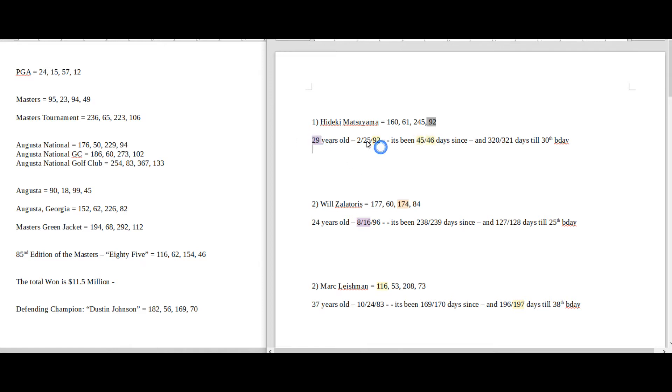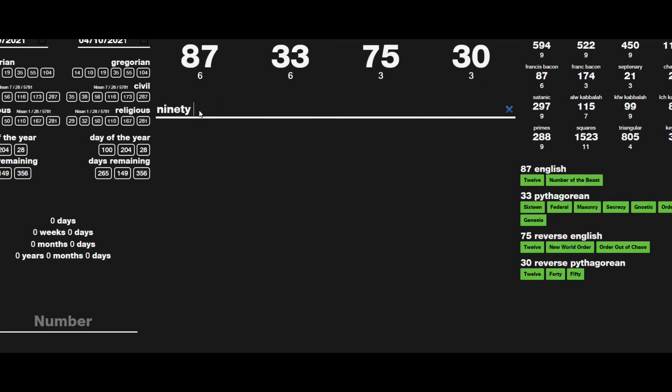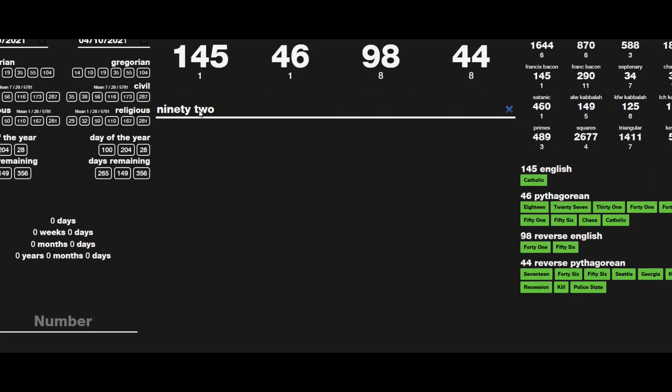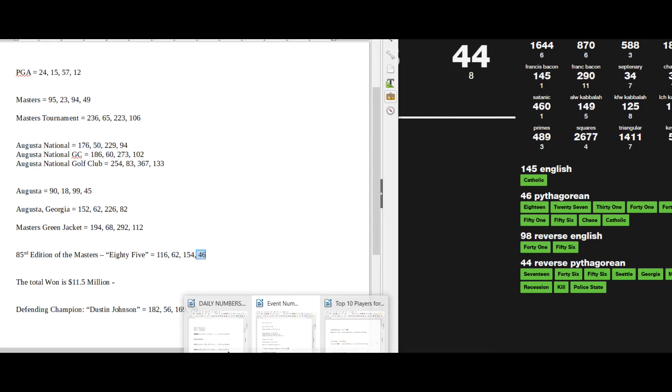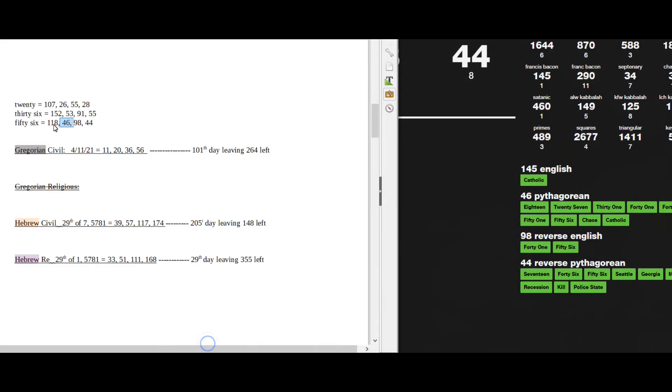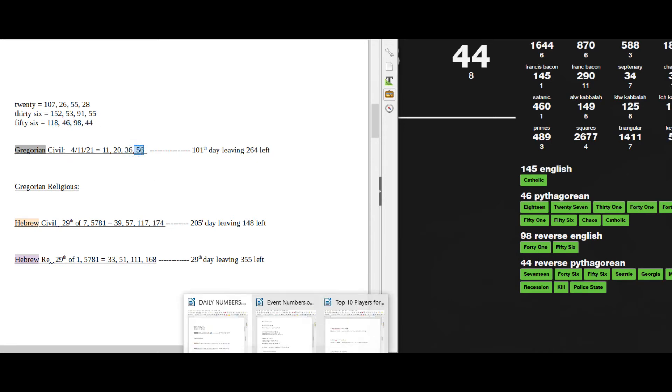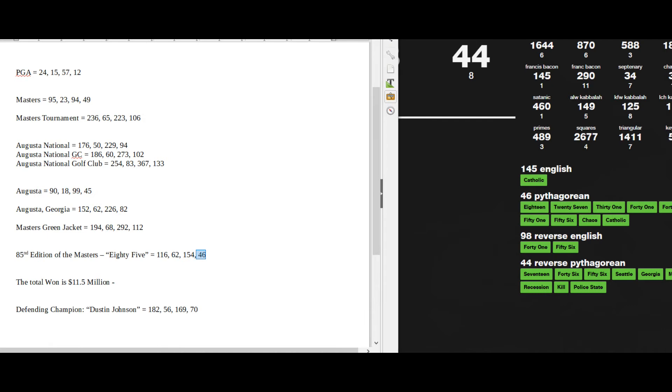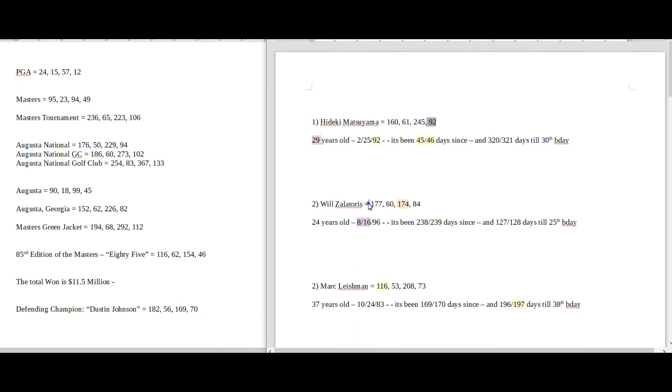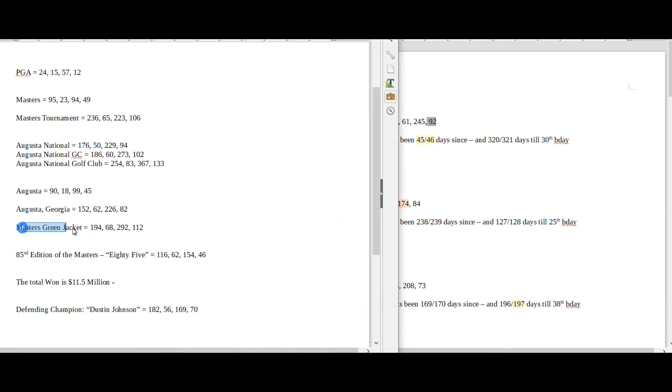Today is the 29th day of the Hebrew religious year. And today also has 56 date numerology. On the Gregorian, 56 sums to 46. Those are date numerology that connects. For events, the event numbers are going to be in this bright yellow. Augusta sums to 45. This is the 85th edition, which sums to 46 - 45 or 46 days since his 29th birthday. He was born in the year 92. His name sums to 92.